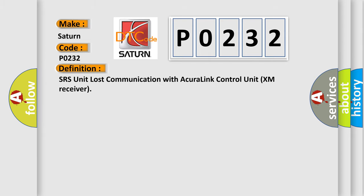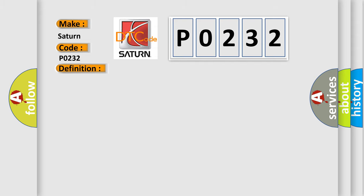SRS unit lost communication with Acura Link Control Unit XM receiver. And now this is a short description of this DTC code.